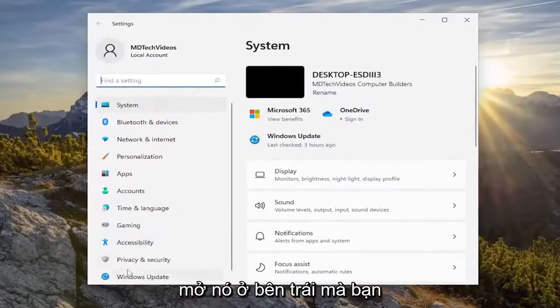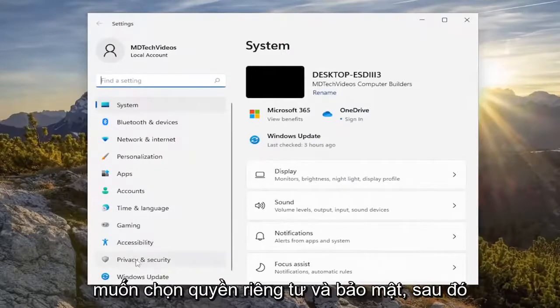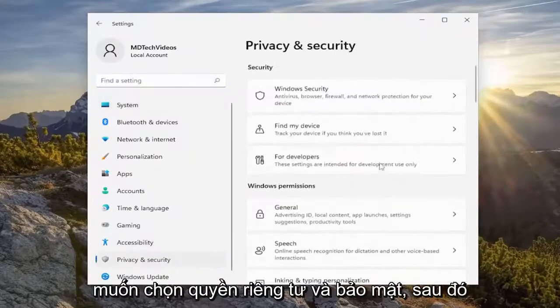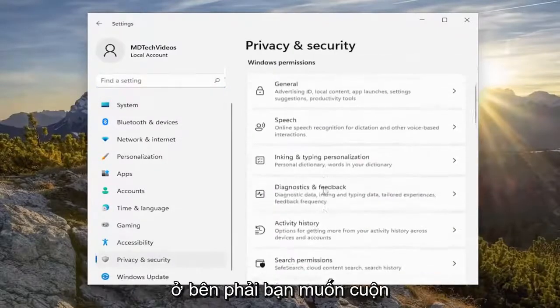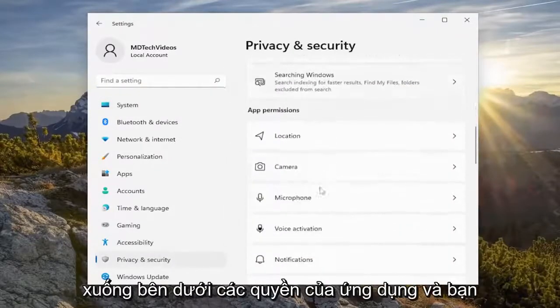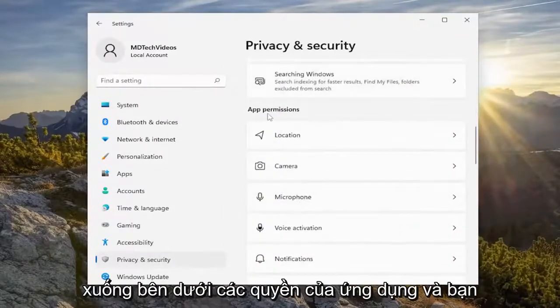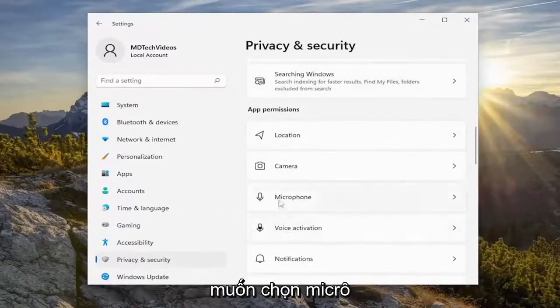On the left side, you want to select Privacy and Security, and then on the right side, you want to scroll down underneath App Permissions and you want to select the Microphone.